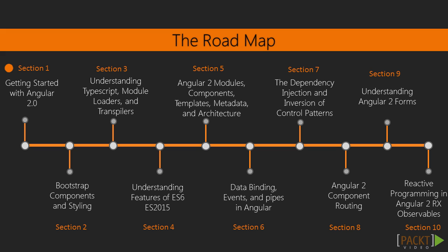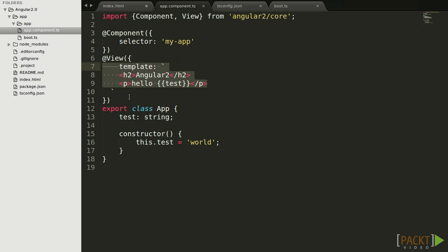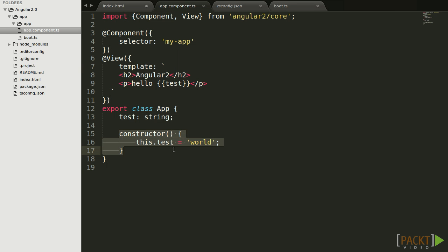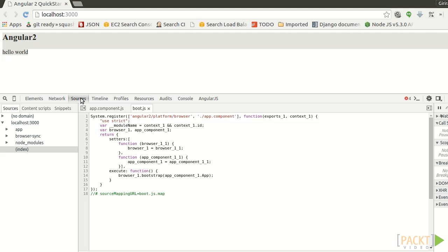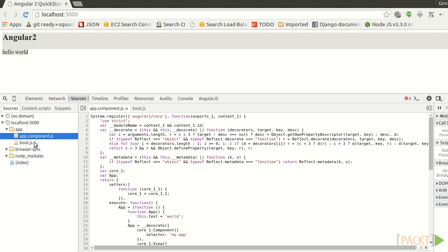we'll get started with learning how to do a proper setup for writing a Hello World app using TypeScript and ES6, and we'll also explore other ways to write Angular 2.0 code.